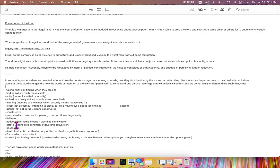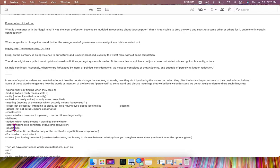notice, which does not really mean that you were notified, but simply that it was filed somewhere, estate, which means condition, status, or conversion,